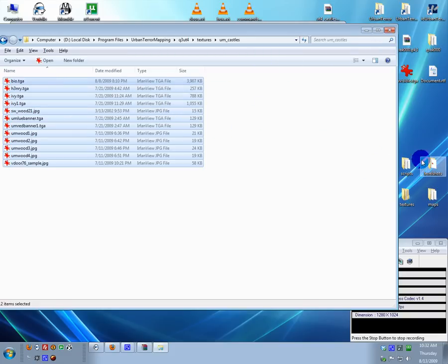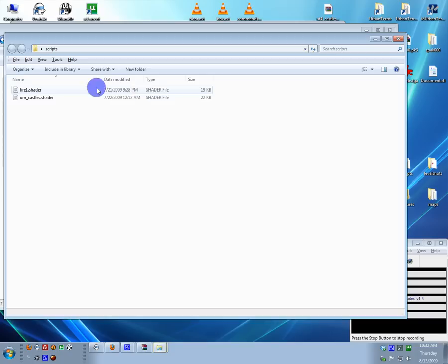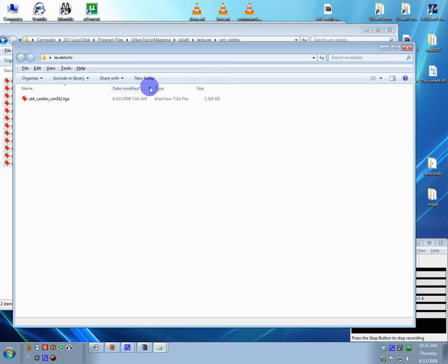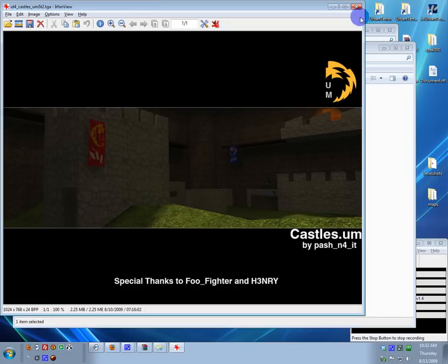Then I went and grabbed the script that I used, and I threw that in there. Same with my level shots, I made a level shot and placed that in there.